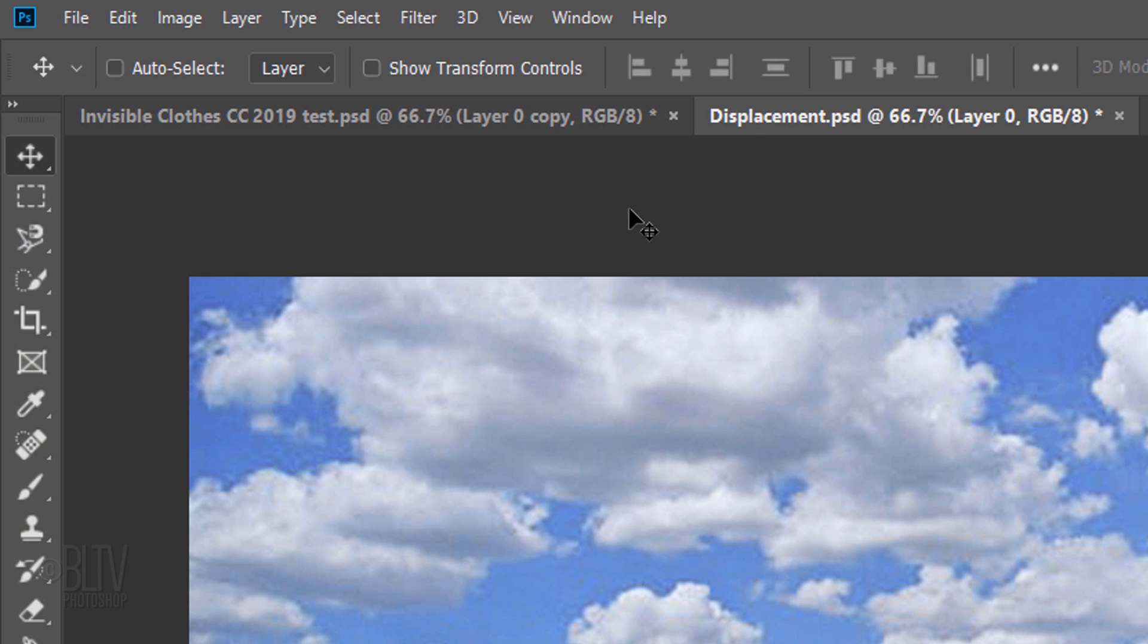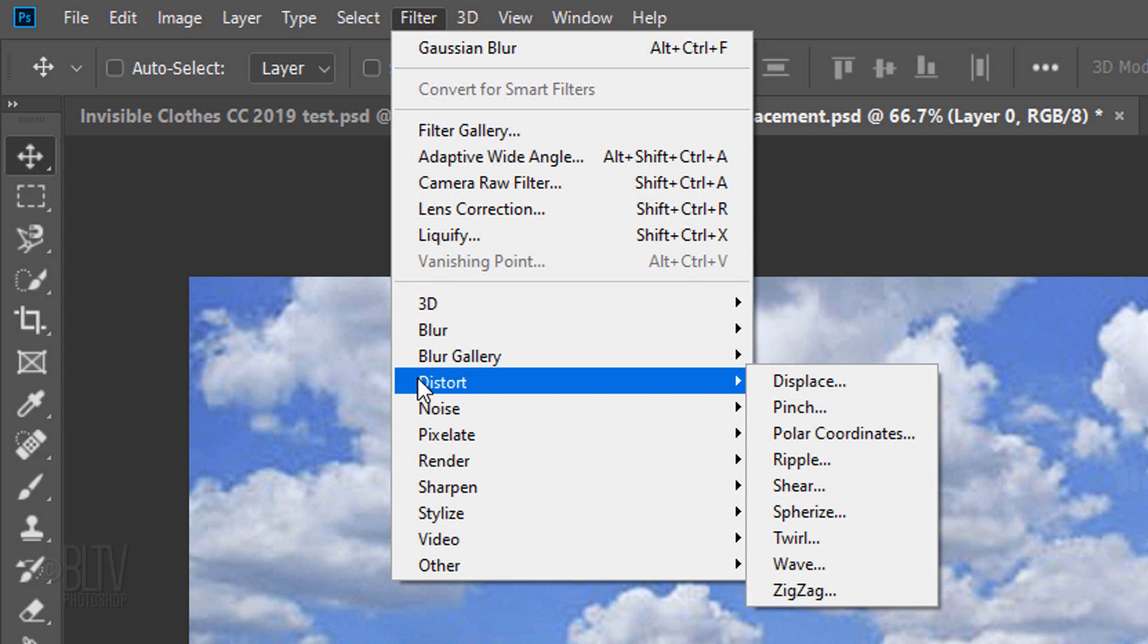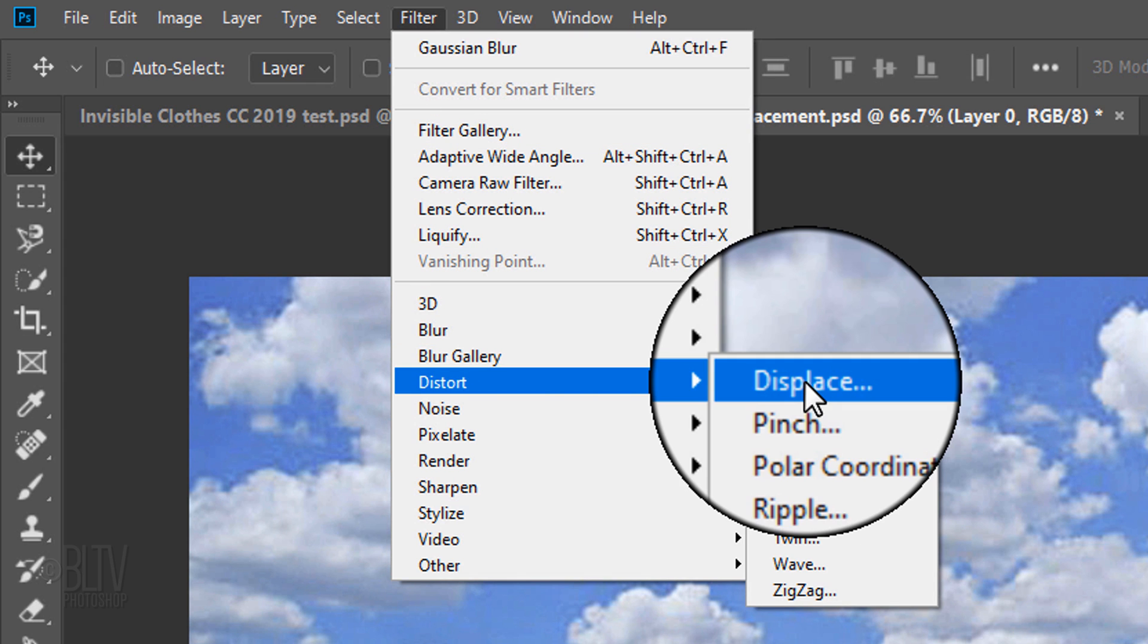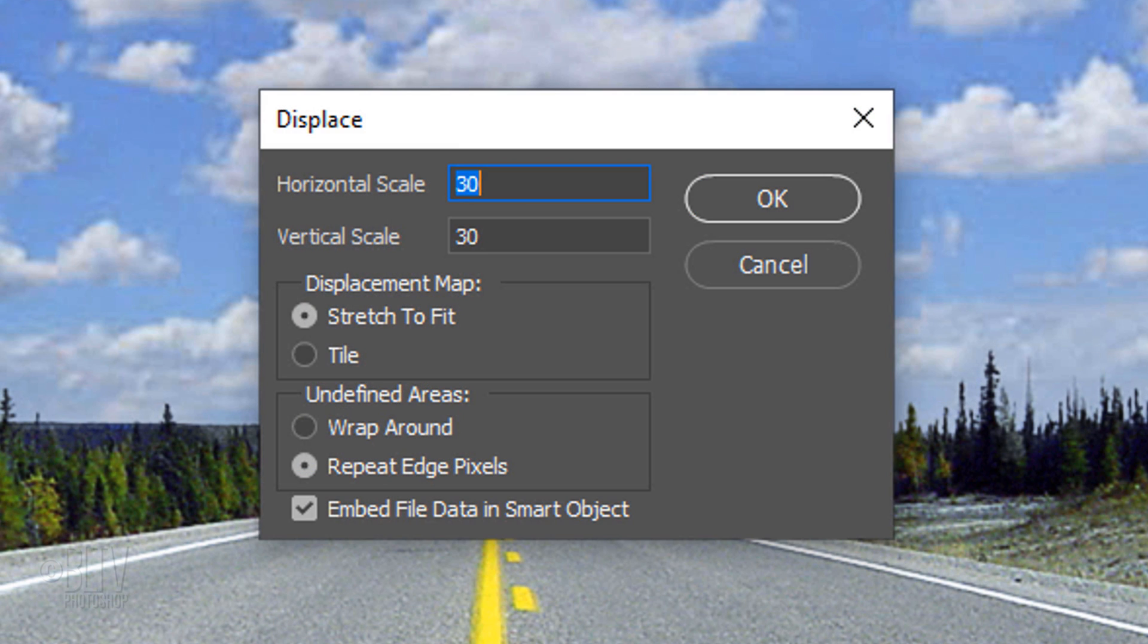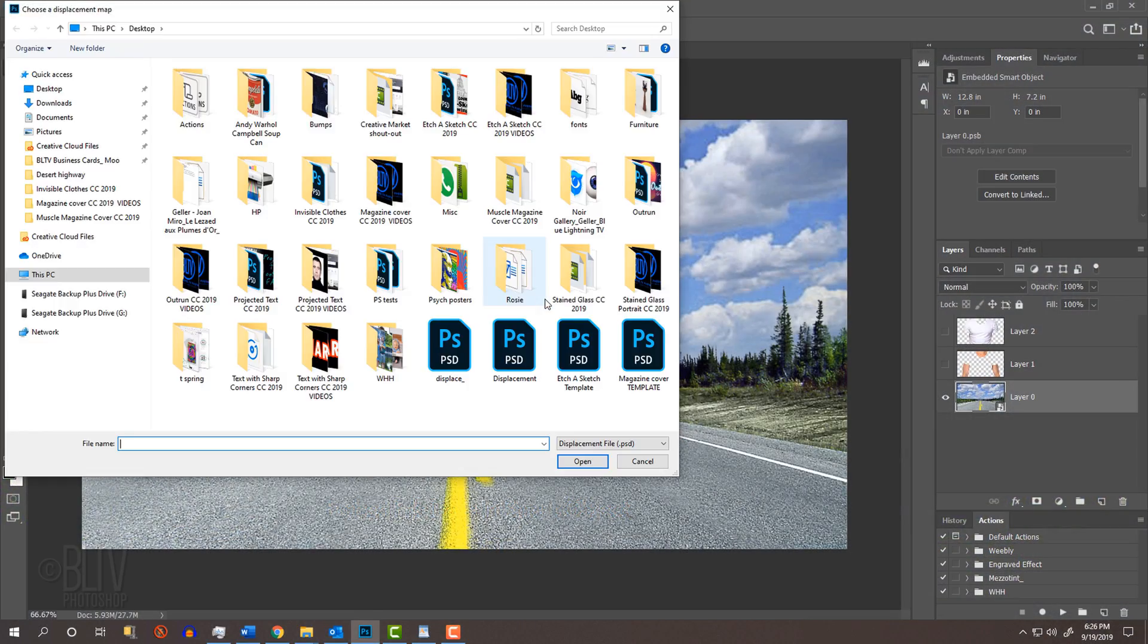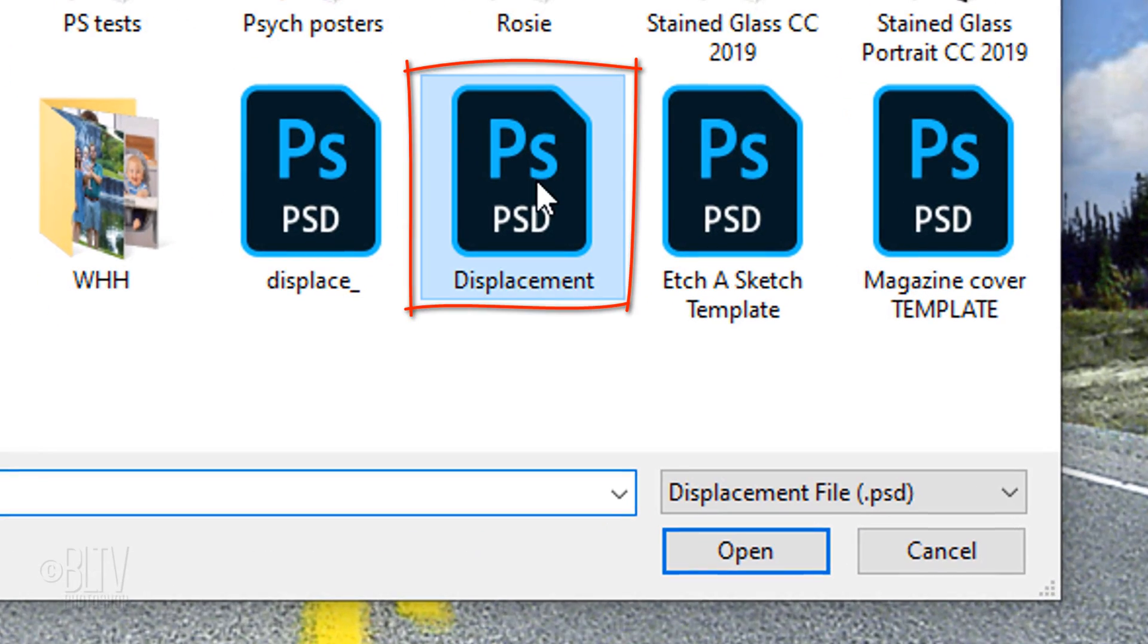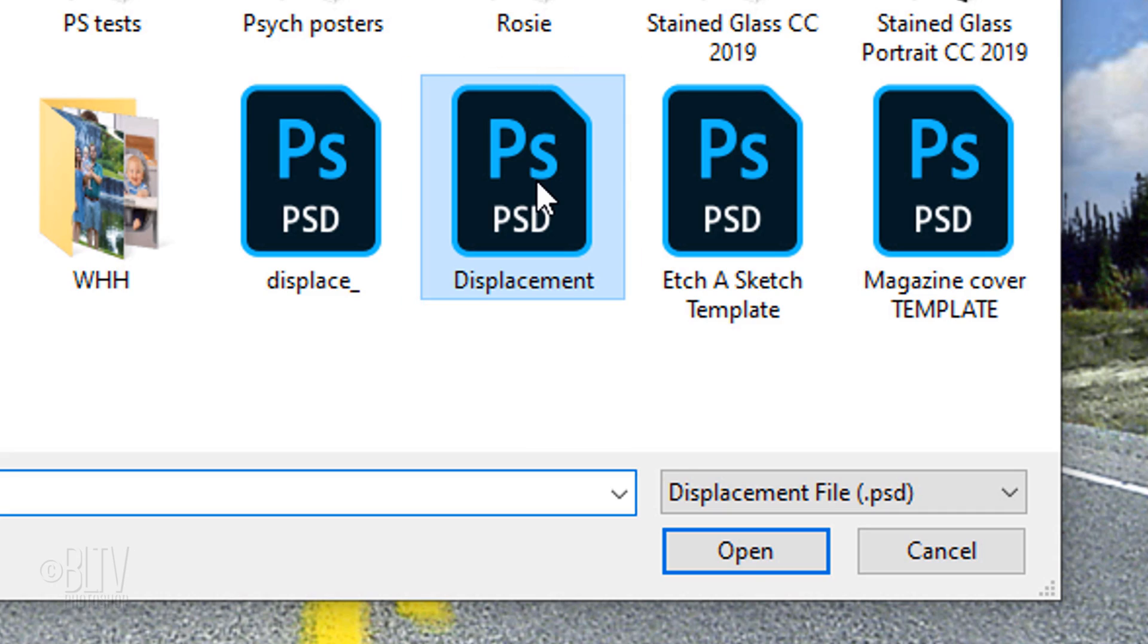Go to Filter, Distort and Displace. Type in 30 for both scales and tick Stretch to Fit and Repeat Edge Pixels. Click the displacement file you saved onto your desktop and click Open.